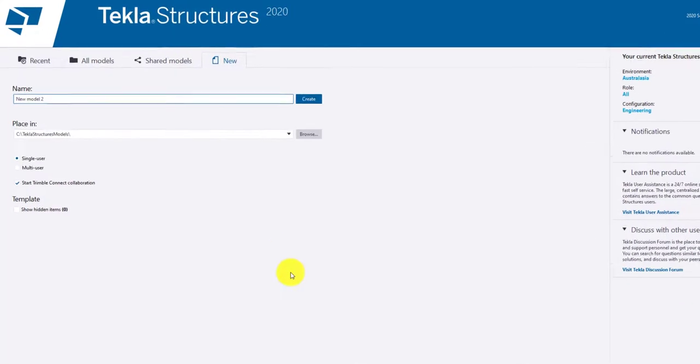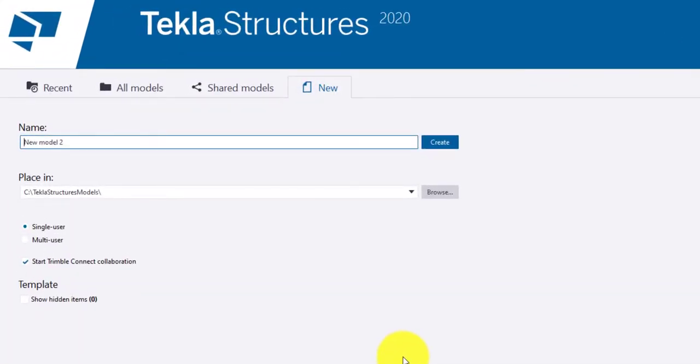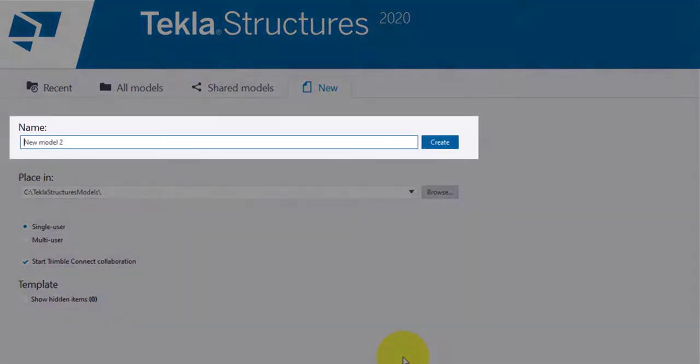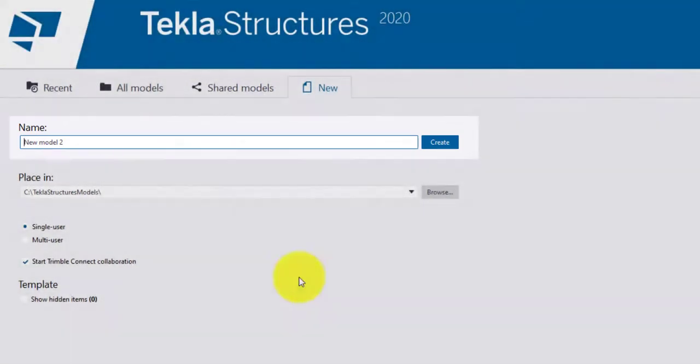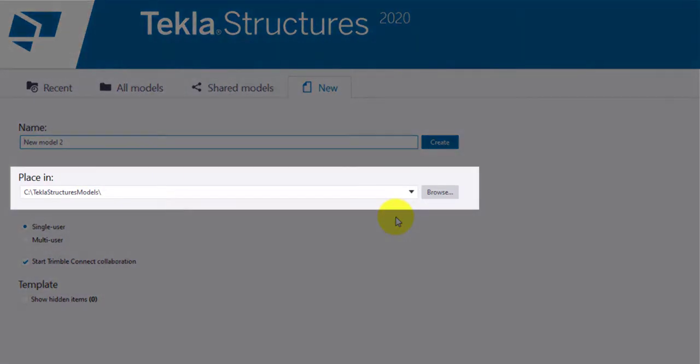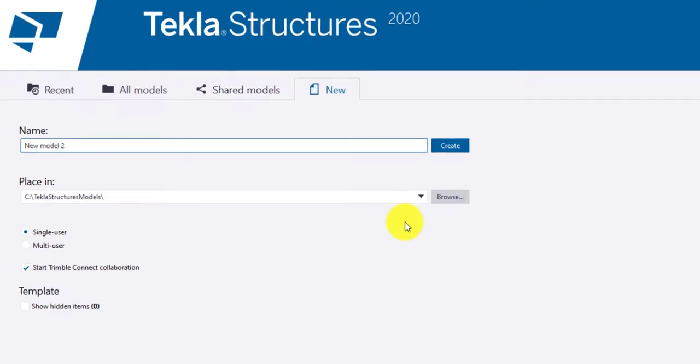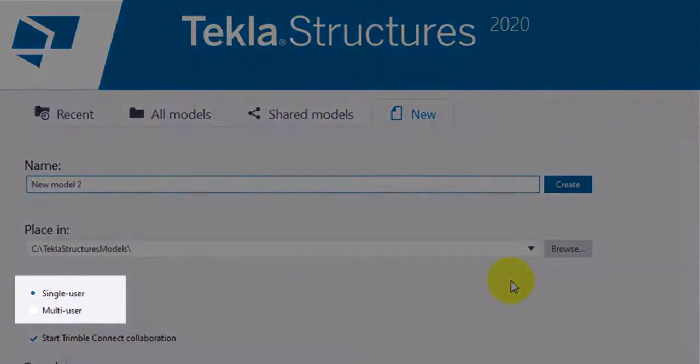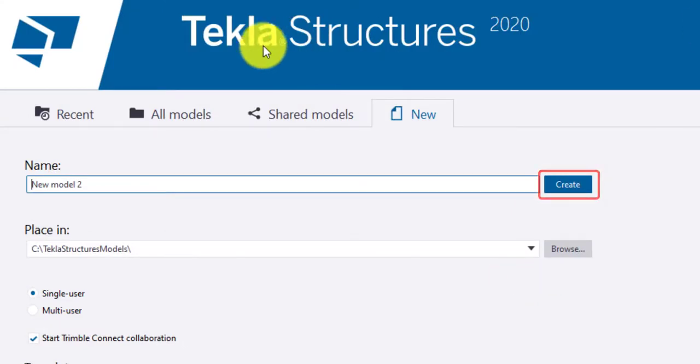To create a new model, click on New tab and type in the model name. Place indicates where it should be placed. You can click on Browse and choose the location. You could choose whether the model to be created as single or multi-user. After selecting all the options, click on Create to create the model.